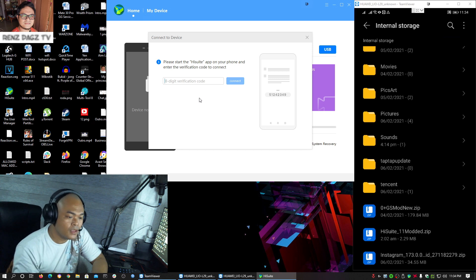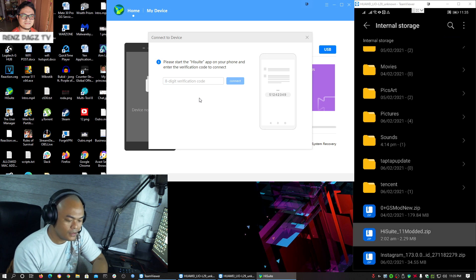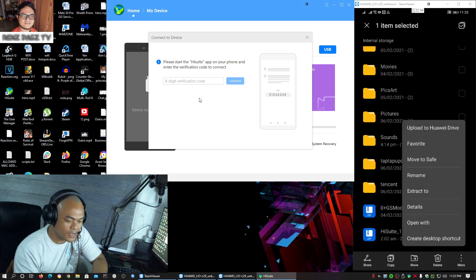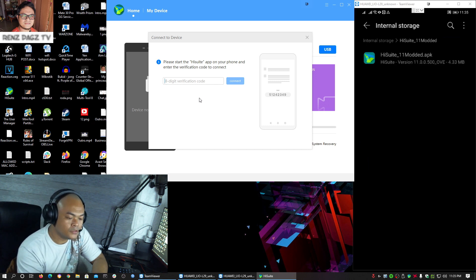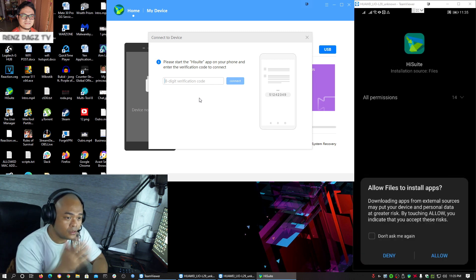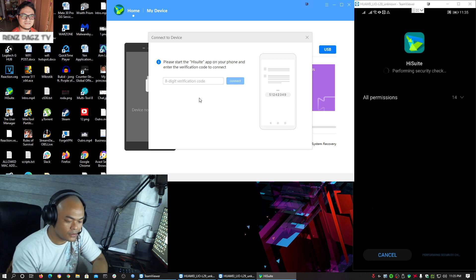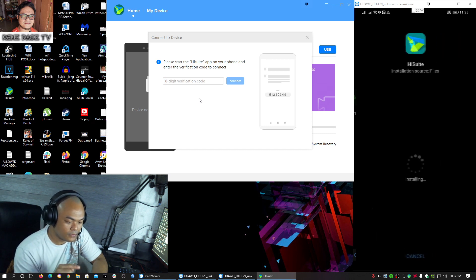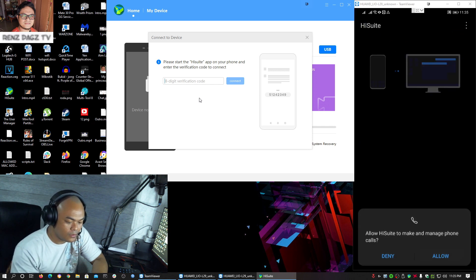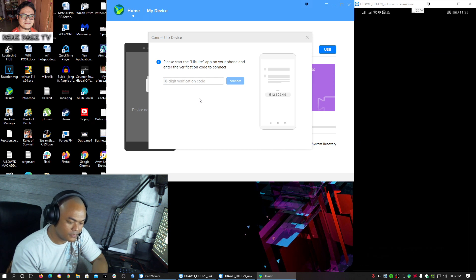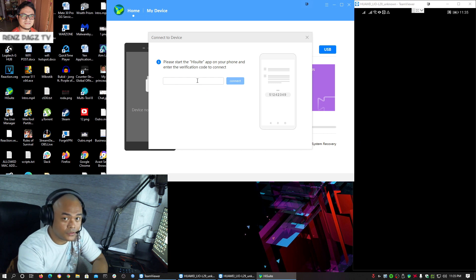The file that I will be linking in the description below is called the HiSuite 11 modded zip. Just extract this one and you will have this app that you can install directly. You don't need to uninstall the old version of this app — just install this directly right away. Then open it and allow all the permissions.